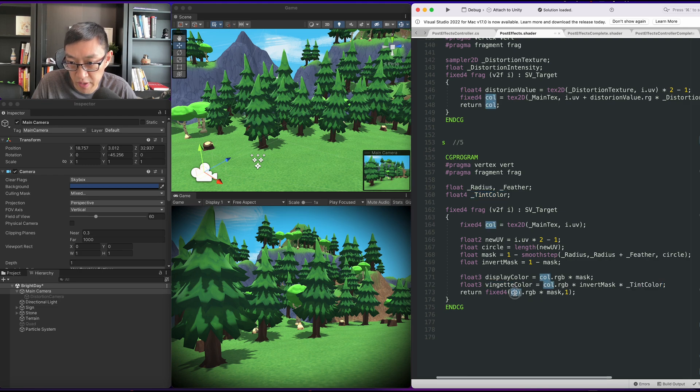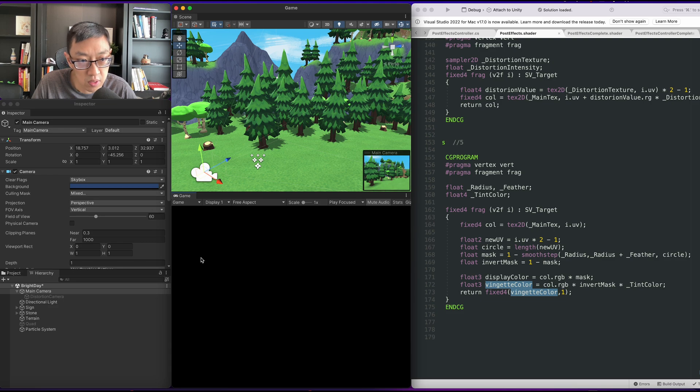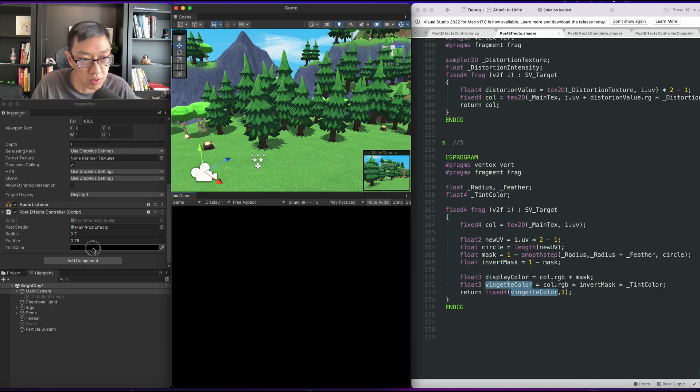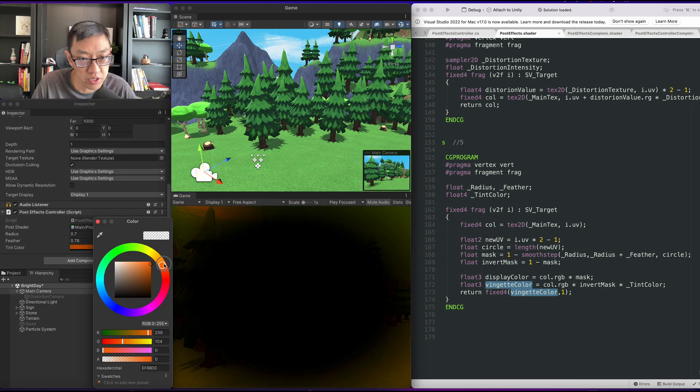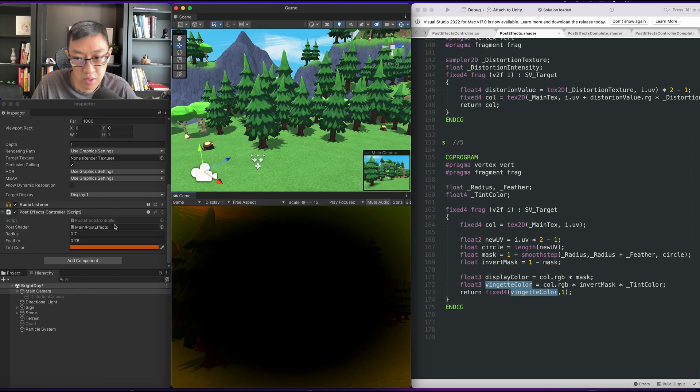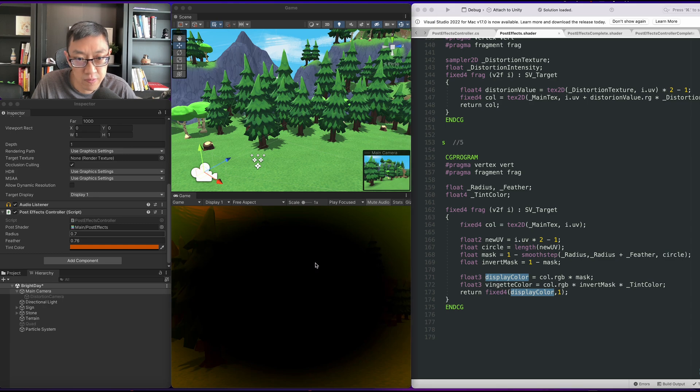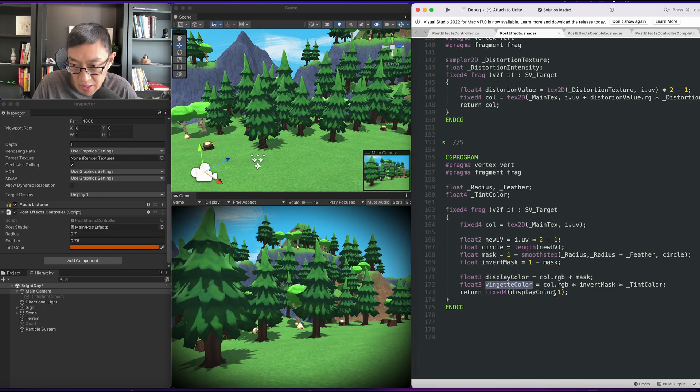And then our vignette color will look like this. Our color is black so let's go ahead and give it maybe a reddish hue or maybe an orangey hue. Right, and our display color looks like this. So in order for us to make these two work together, we simply add them.